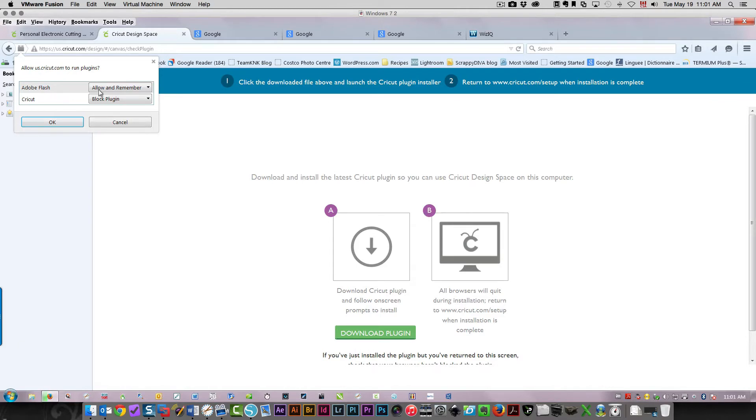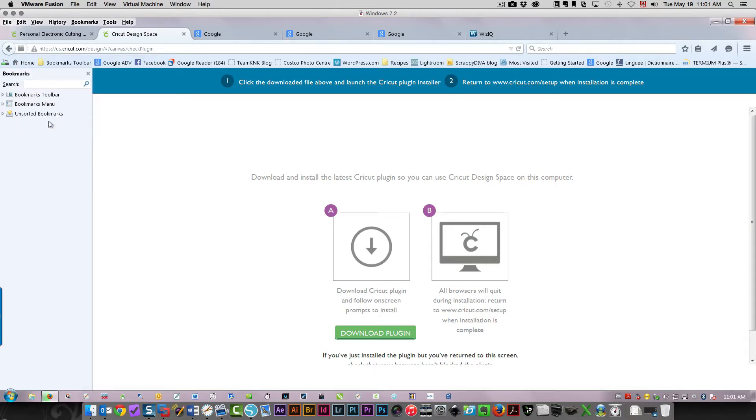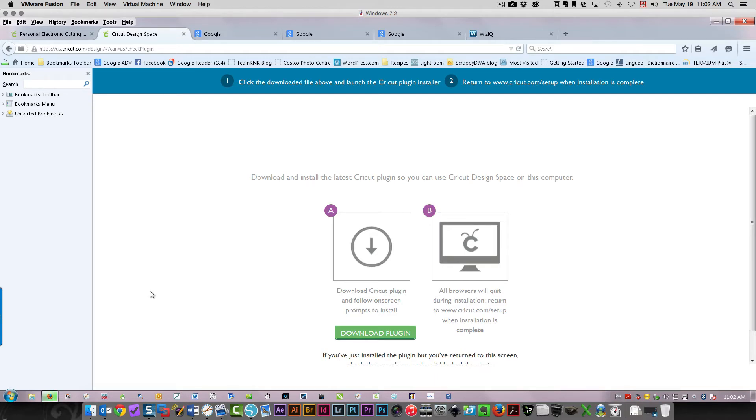I'm going to click allow and remember, and the same thing for the Cricut plugin - allow and remember. Then I'll click OK. So it's downloading, as you can see over here. The icon is partially green, just about done now.